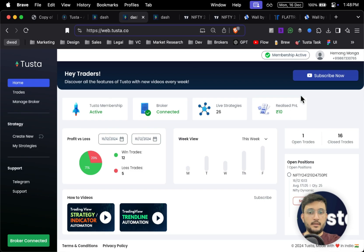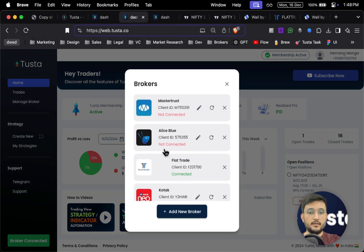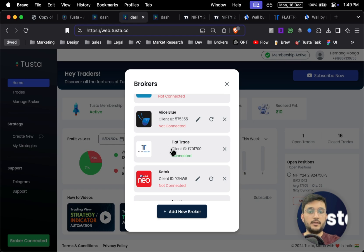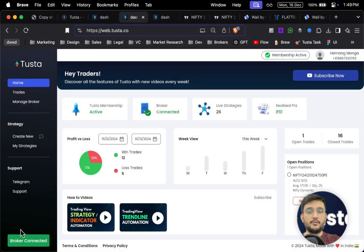Once you log in, it will automatically take you back to the Tostar page and here you can see your status as 'Connected' for Flat Trade. This entire process is only a one-time process. Every day in the morning you won't have to paste the app secret or API key — you will just have to add your OTP and log in to Flat Trade. Your Flat Trade is now connected successfully with Tostar.